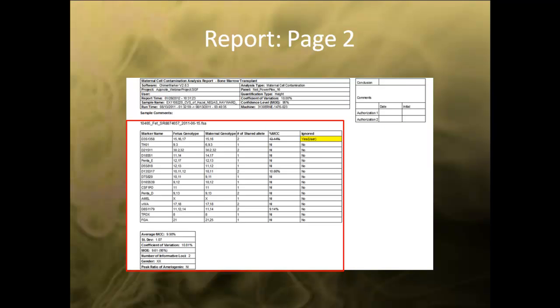The second page of the report contains the same header information and signature box as previously mentioned. The results table will display all markers unless specific markers are chosen. The MCC summary table shows the same information as the results window. Any markers that are ignored will be indicated in the ignore column as yes and highlighted in yellow.